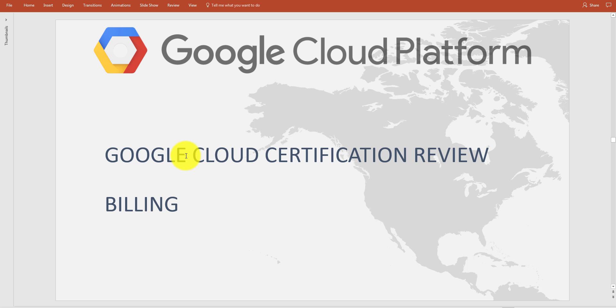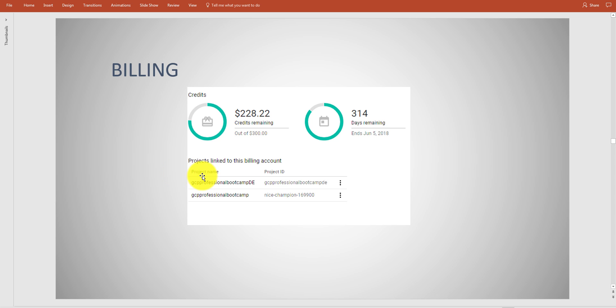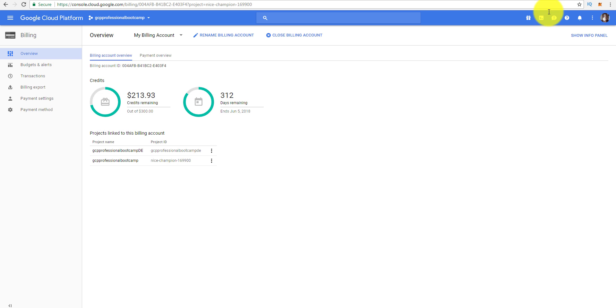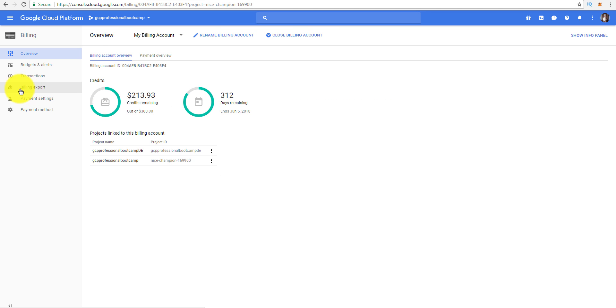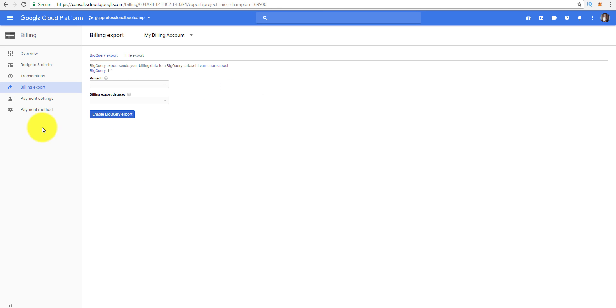Under billing, the easiest way to show billing is to actually go over to the console. You'll see a question on billing. This shows you what I have available, I'm still using my free credits. You go to billing over here. One thing I wanted to make sure you're aware of in billing is that you can export your bills. You have to set up a big query export or a file export.